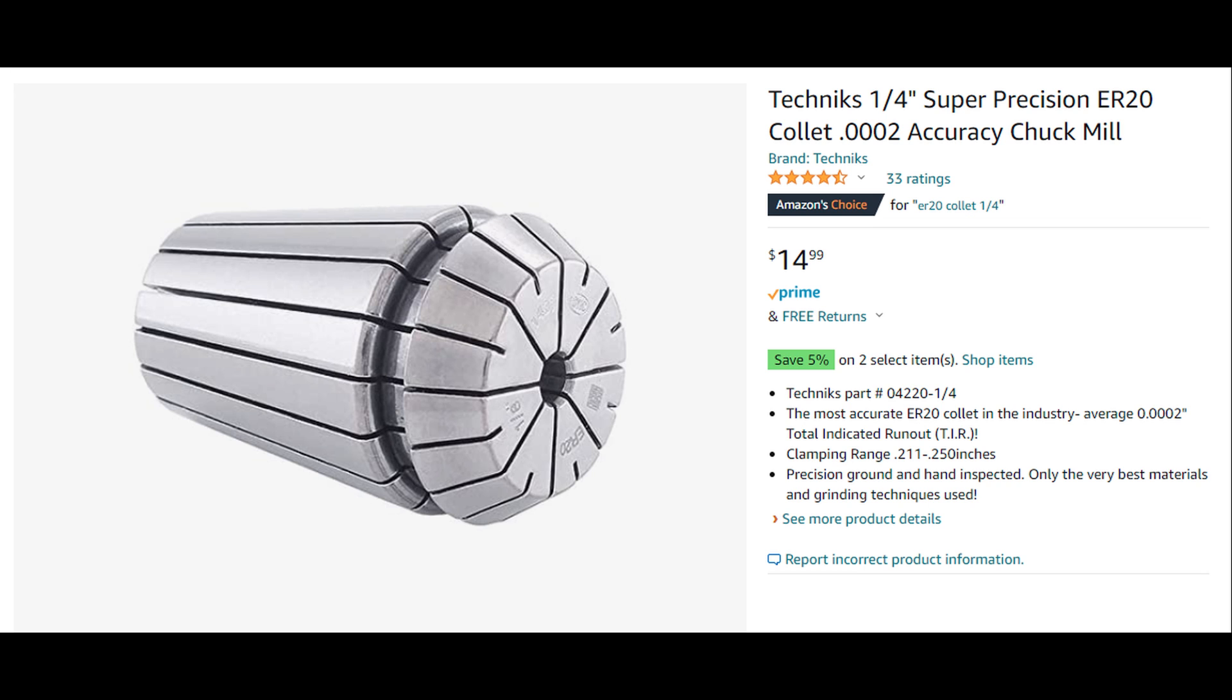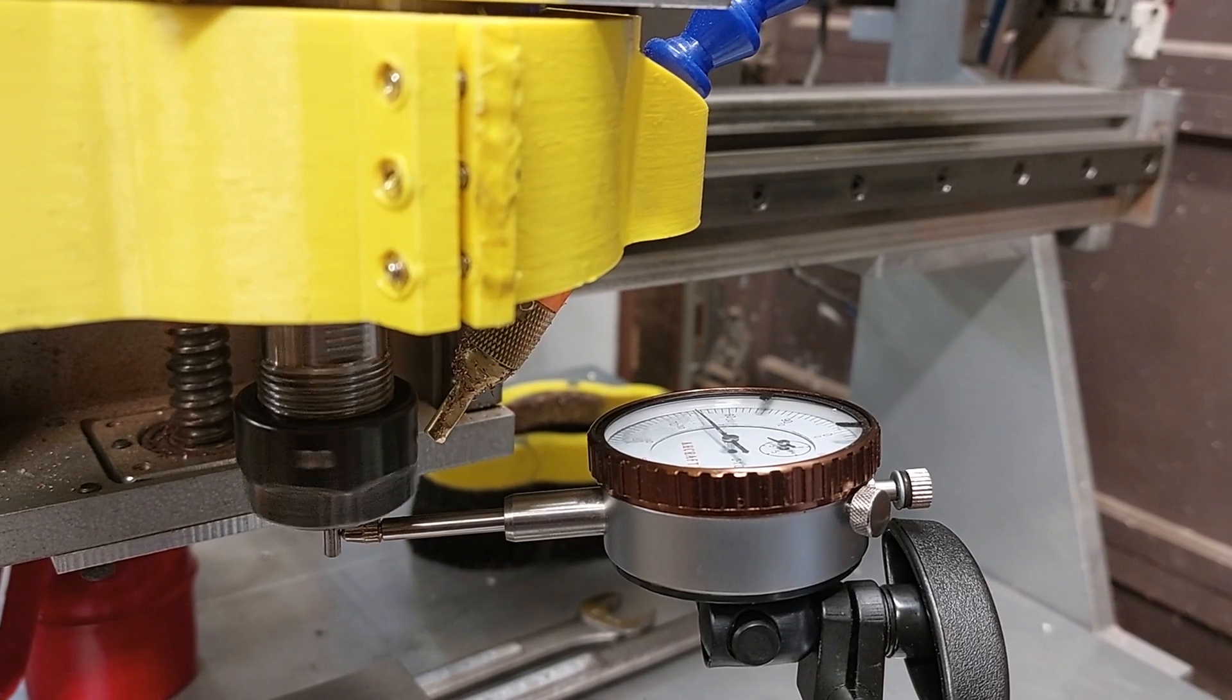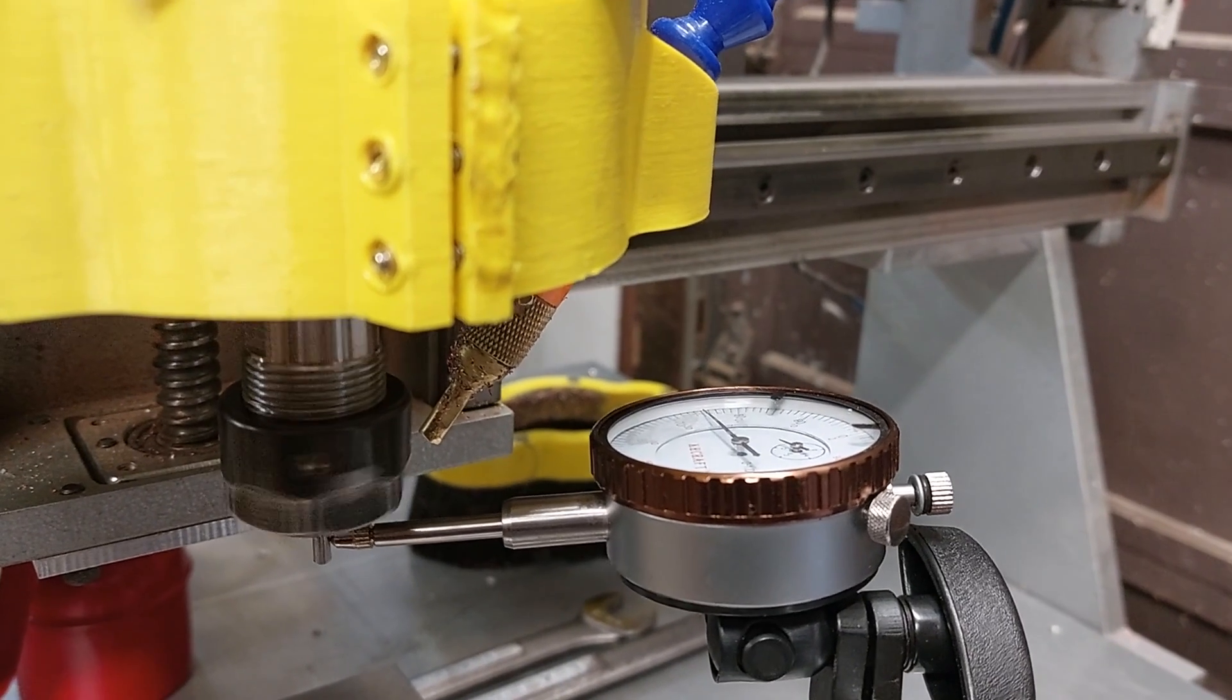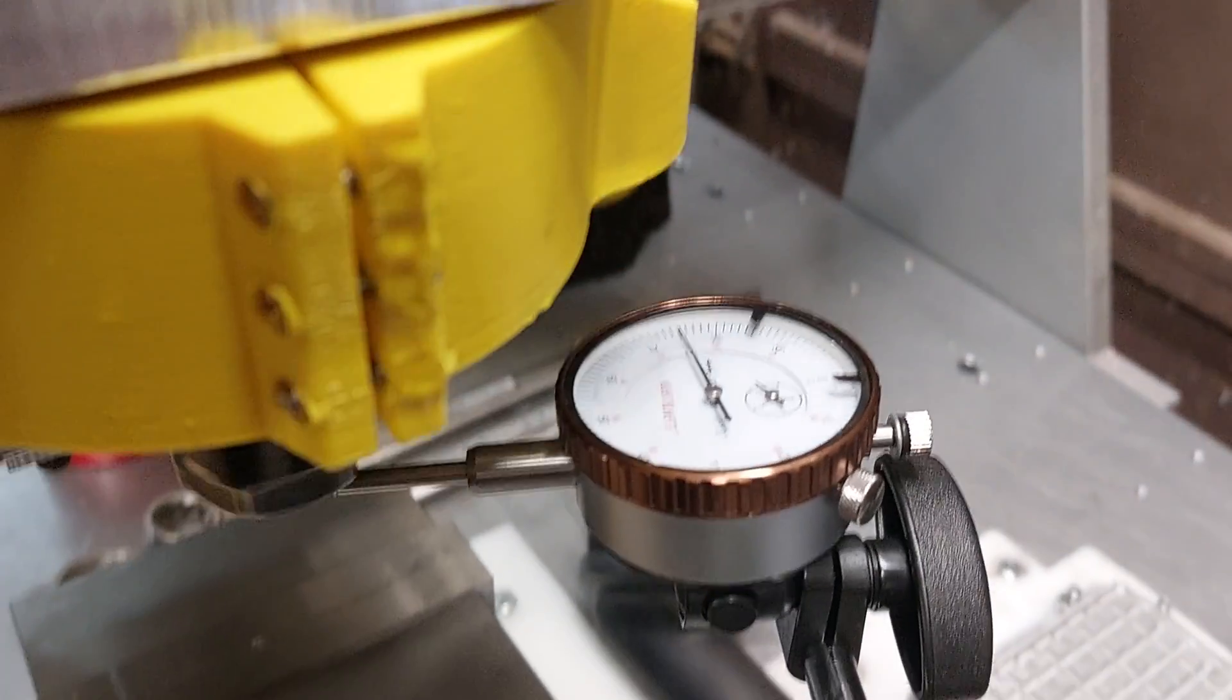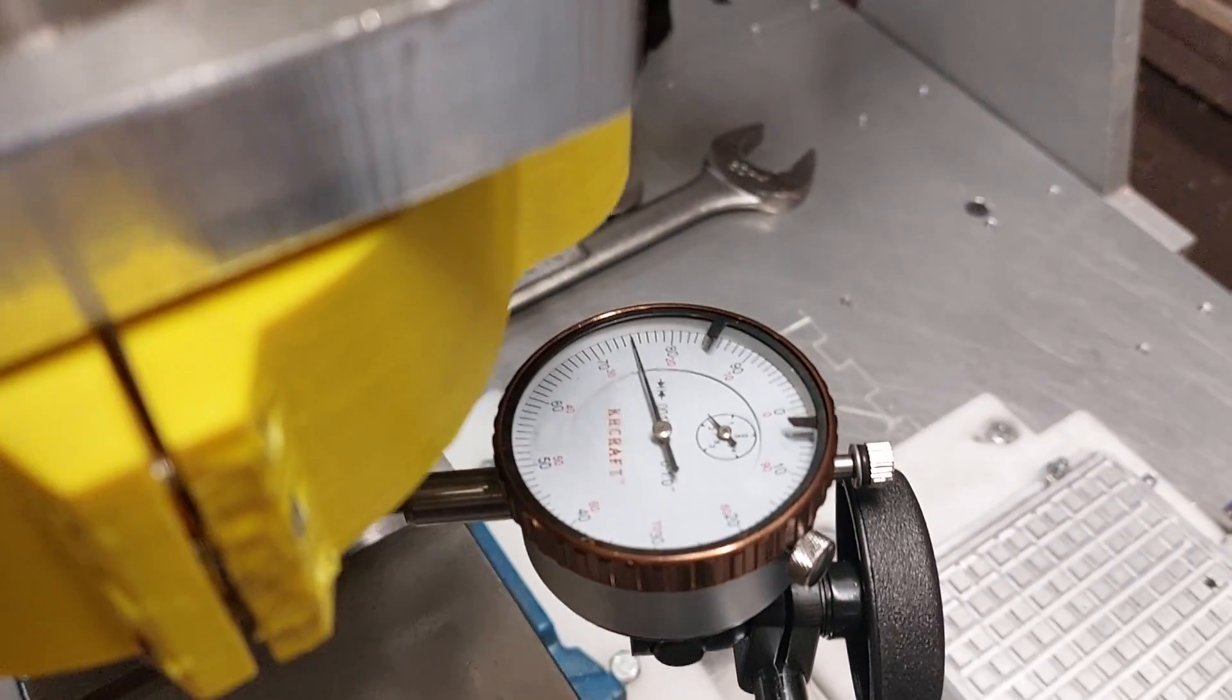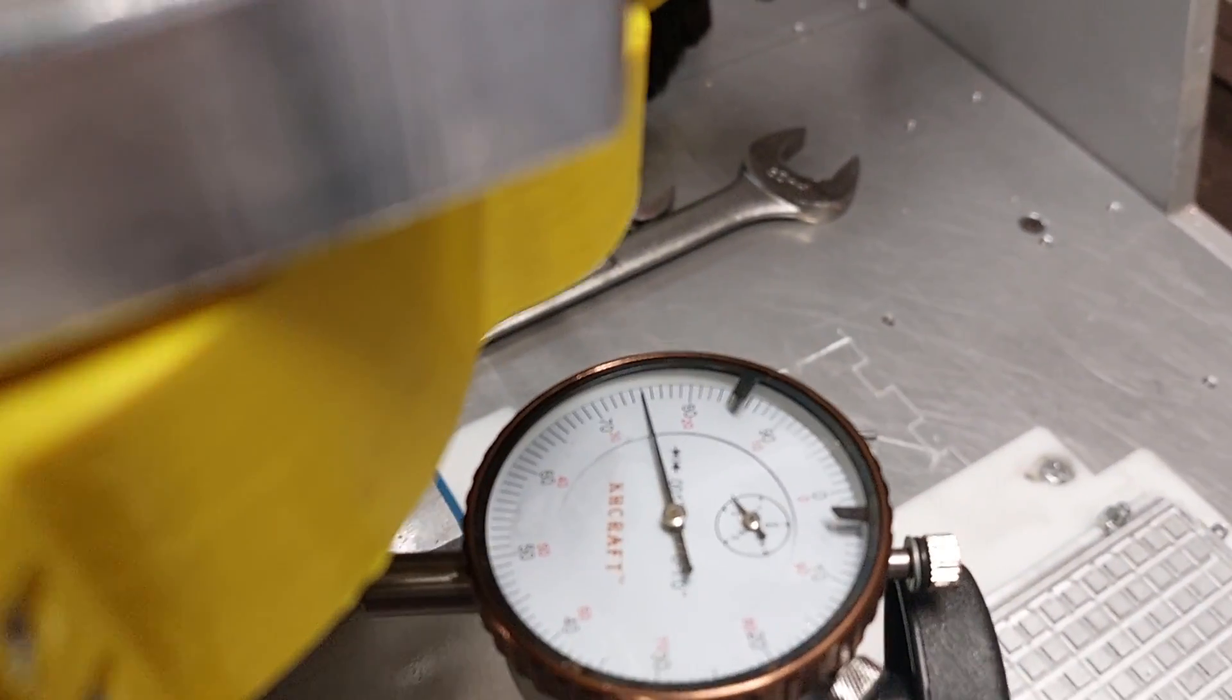But you'll see it's much better. And this right here is why you spend a few extra bucks on your collet set.